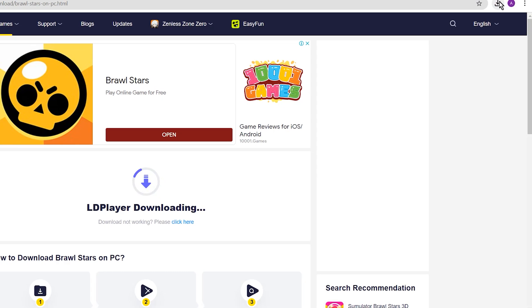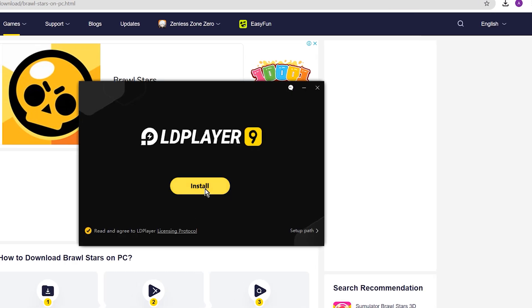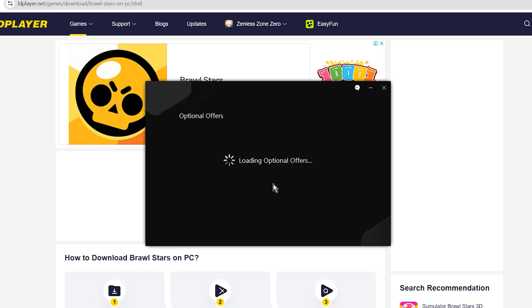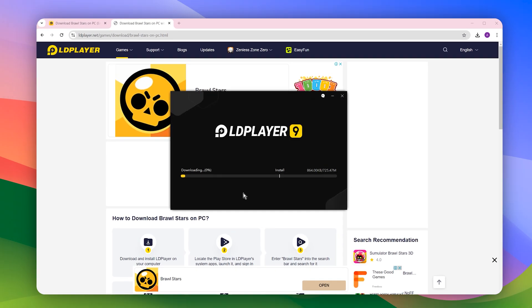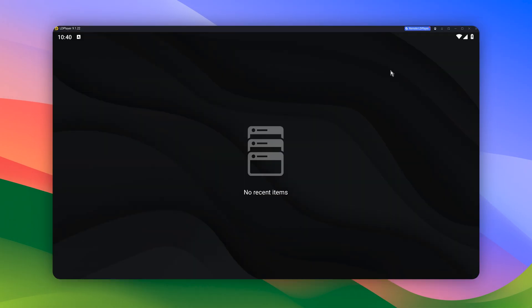It will download the LD Player setup on your PC, so you need to click on it and then complete the installation process. I will skip this process as it's just a basic thing.